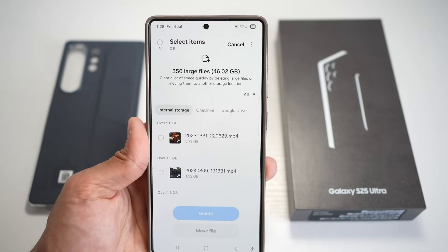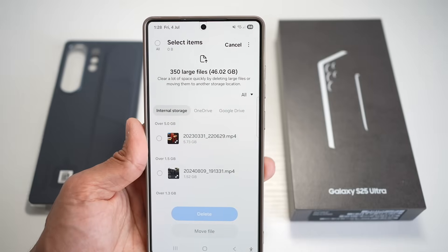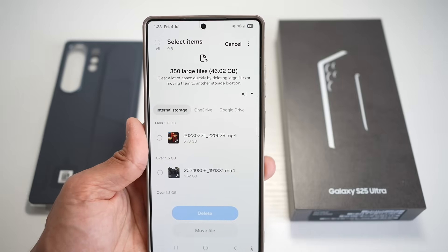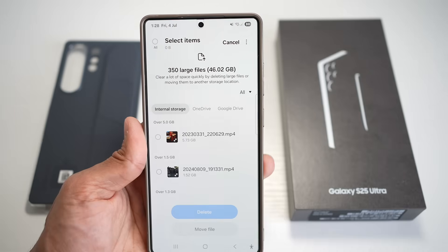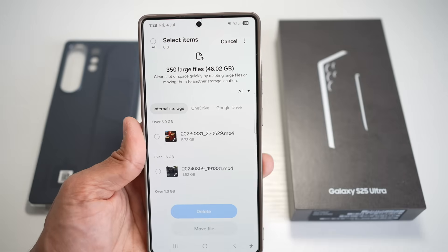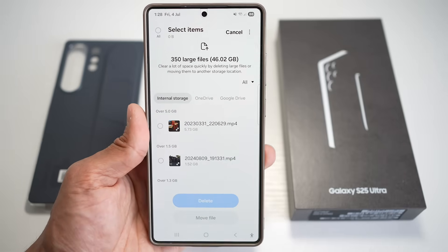It's a faster way to free up gigabytes of space, especially when preparing for big updates or needing room for new content like apps, photos, videos, or games.